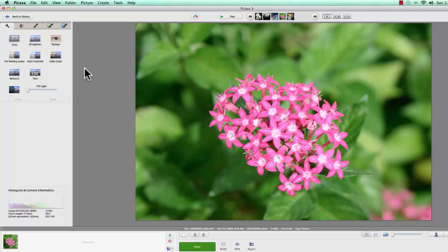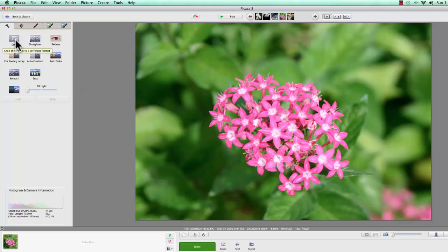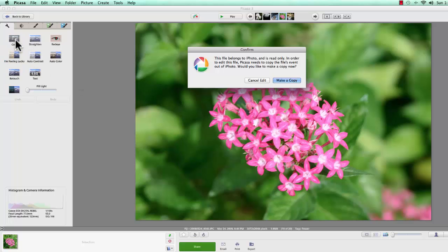And let's say I want to crop just to the pink. I don't want any green in there at all. I can click on Crop, but I get an error message.